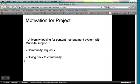To get started, I figured we'd talk a little bit about the motivation for the project. The idea really came about when I was in school and my university was looking for a content management system that featured multi-site support.